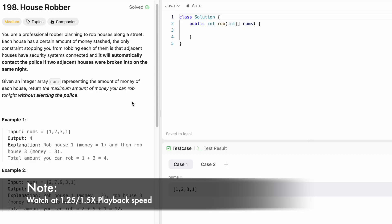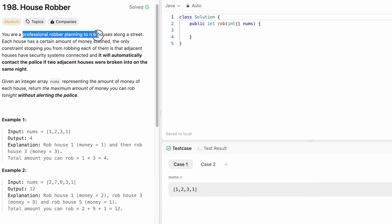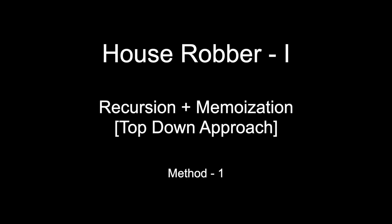Hey guys, welcome to a new video. In today's video we're going to look at a LeetCode problem called House Robber. In this question, a professional robber is planning to rob houses along the street. Each house has a certain amount of money, and the only constraint is that adjacent houses have security systems connected — it will automatically alert the police if two adjacent houses are broken into on the same night.